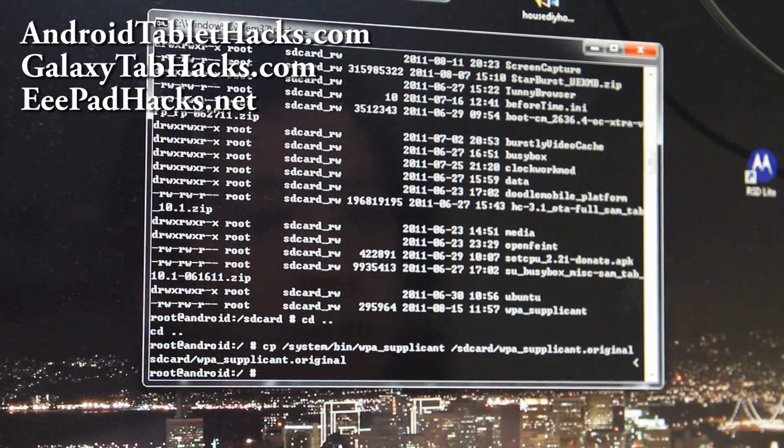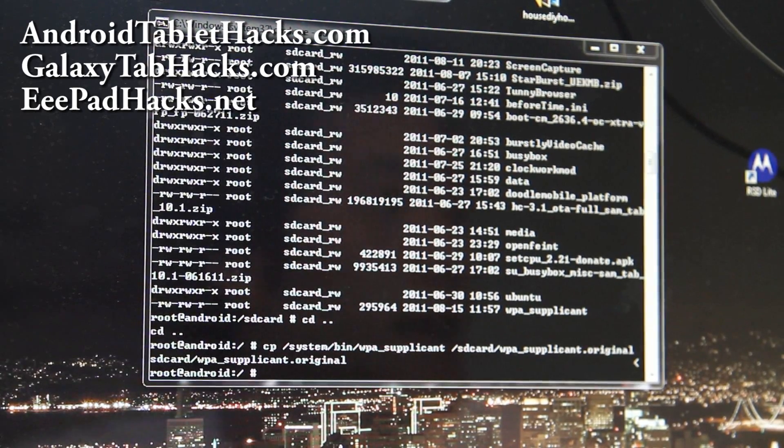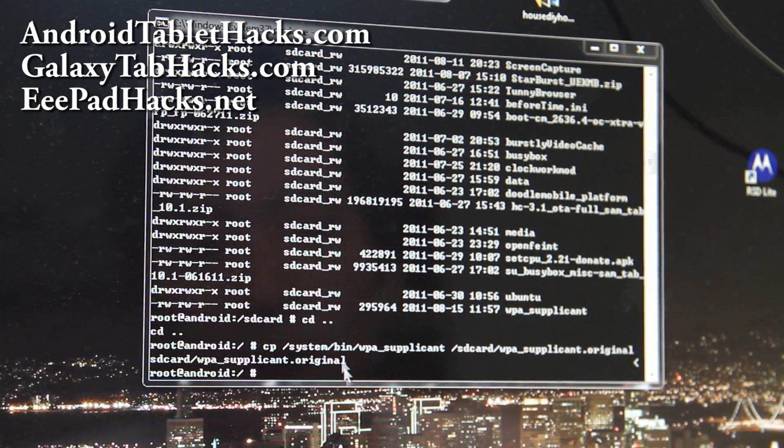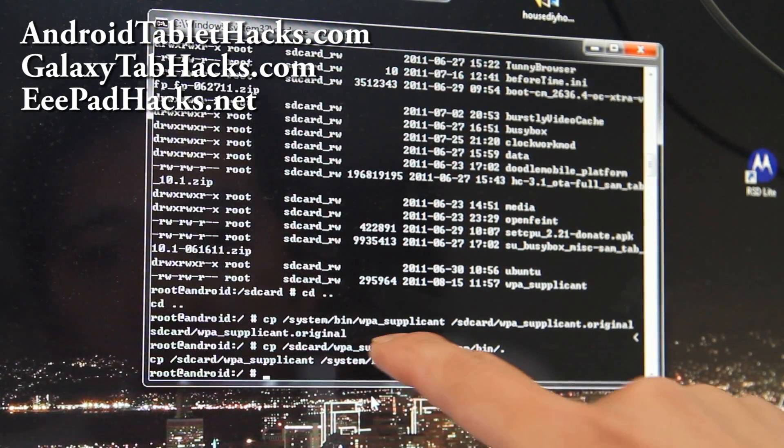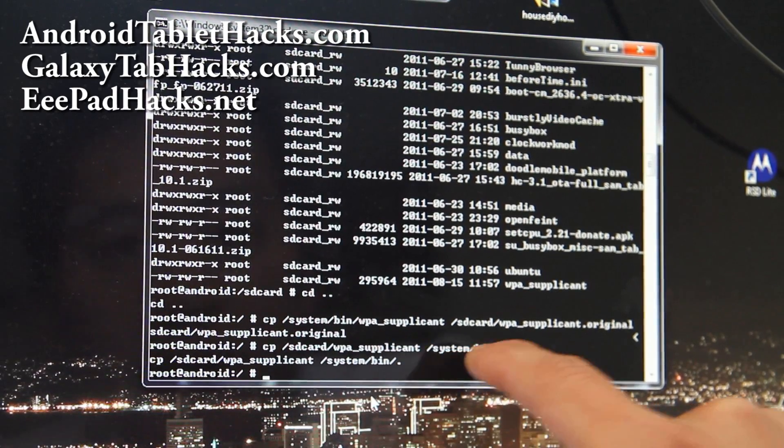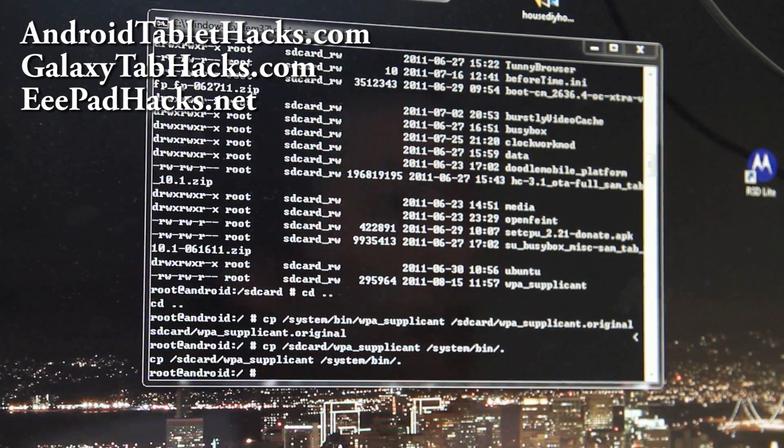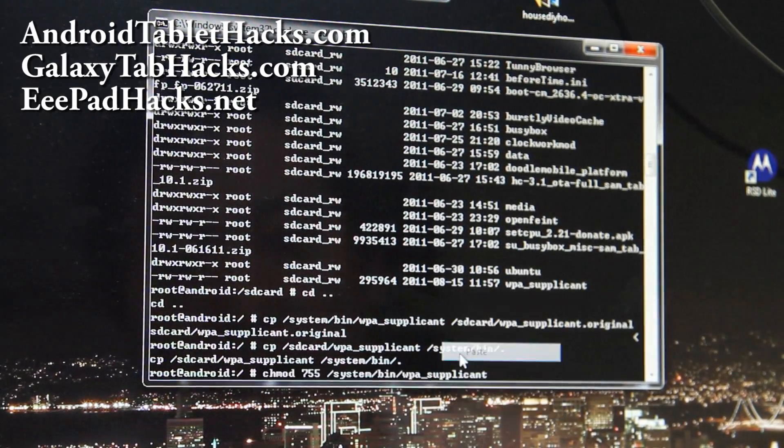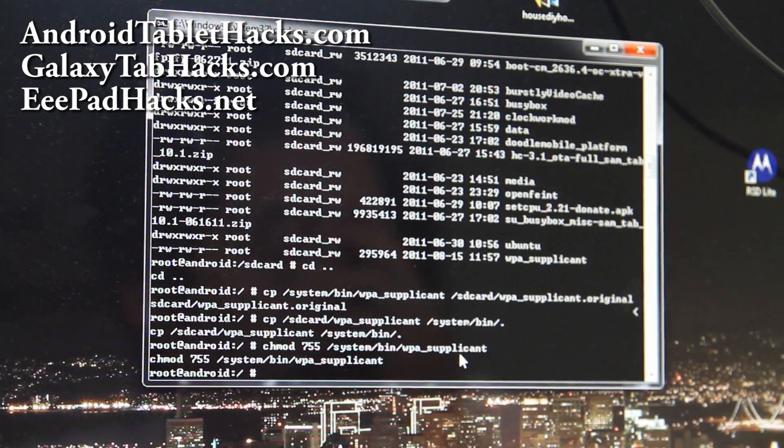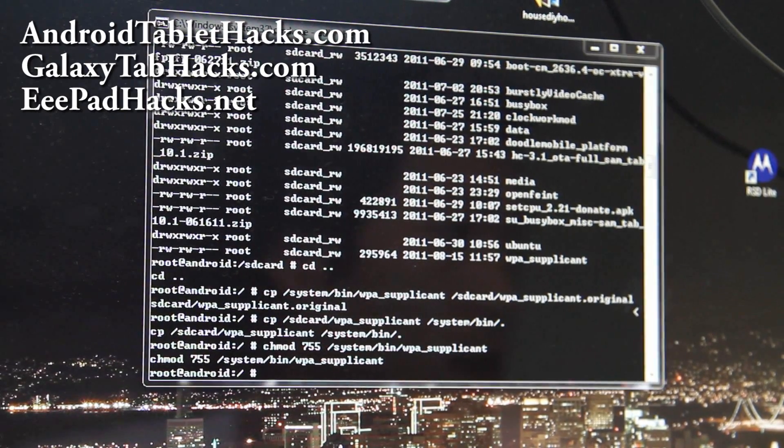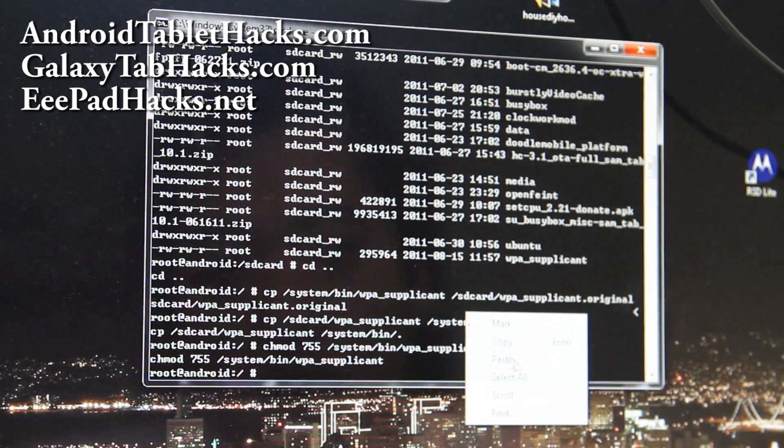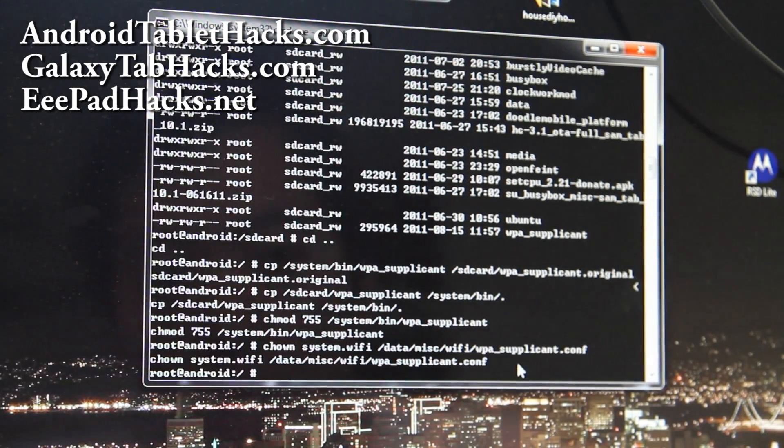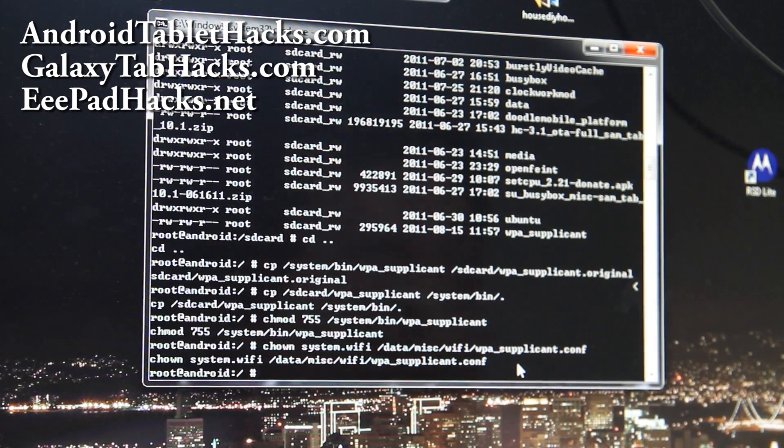So next we're going to copy over. We're going to copy the new one that we copied over to the SD card to the system bin folder. And then next we're going to chmod it. Basically give it executable power. And then we're going to type this. And then that should be it, I think.